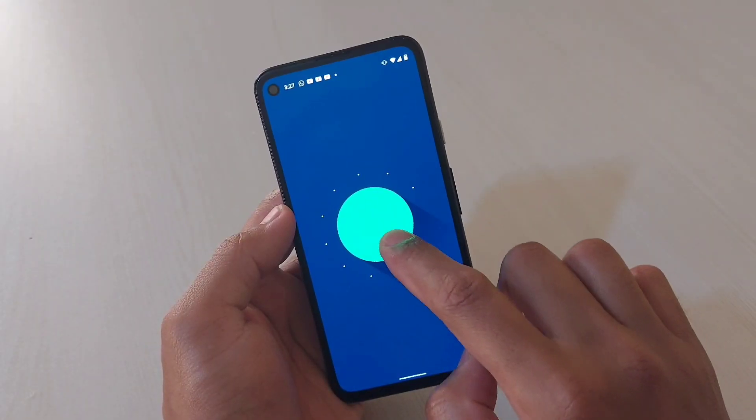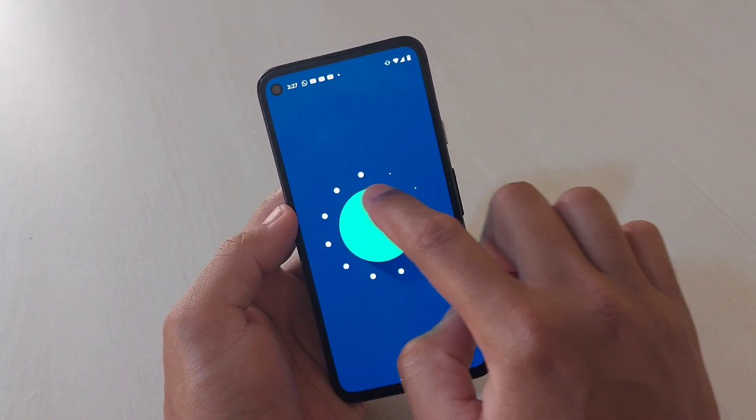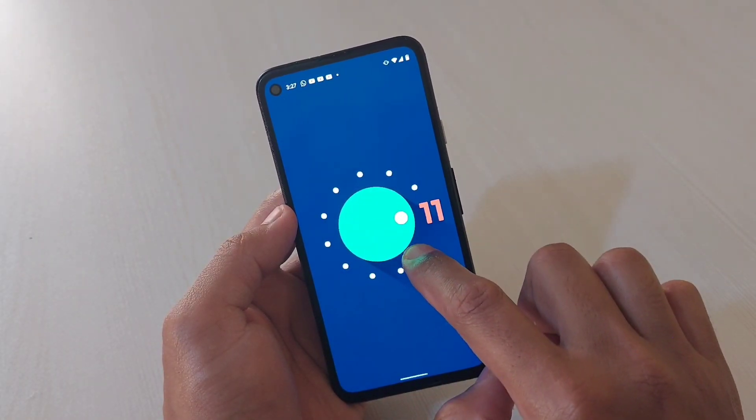Hey guys, I'm Avil back again with another video. This time it's about Android 11 features and I'll also be sharing some cool tips and tricks about this Pixel 4a. If you end up liking what you see on my channel, a subscribe would be fantastic, so don't forget to do that. Now let's get started.